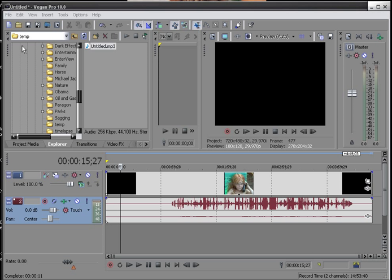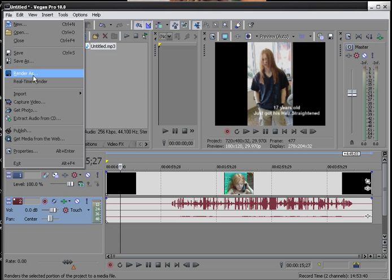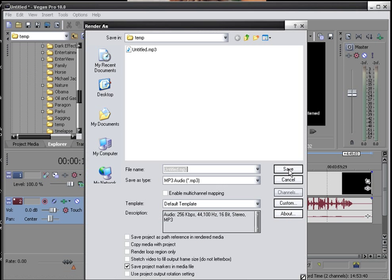So the first thing that we're going to do is we're going to go to File, Render, As, and then we're going to name a file.